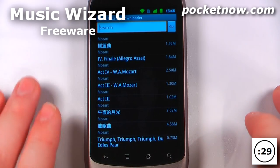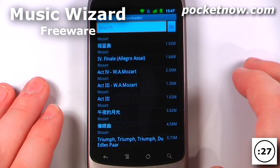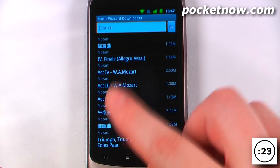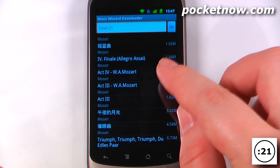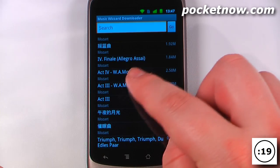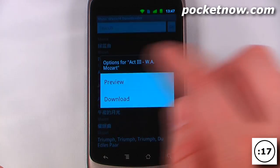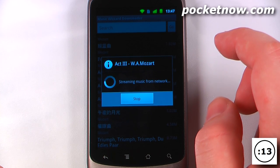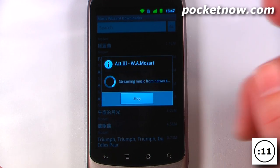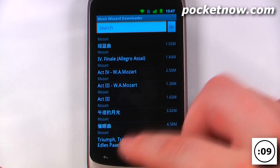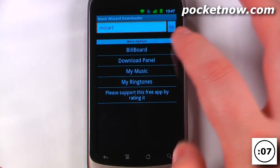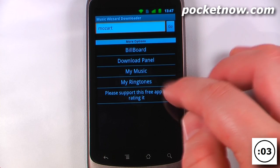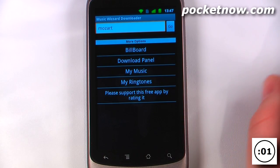Music Wizard Downloader allows you to download MP3s directly to your Android device from many different music servers online. I'll search for an open source music file — I'll click search for Mozart. I can either download it or preview it. Of course, there are many non-open-source music files as well that you can download. We can go back and view the billboard music panel, my music, my ringtones, and we can also support this by rating it on the Android market.